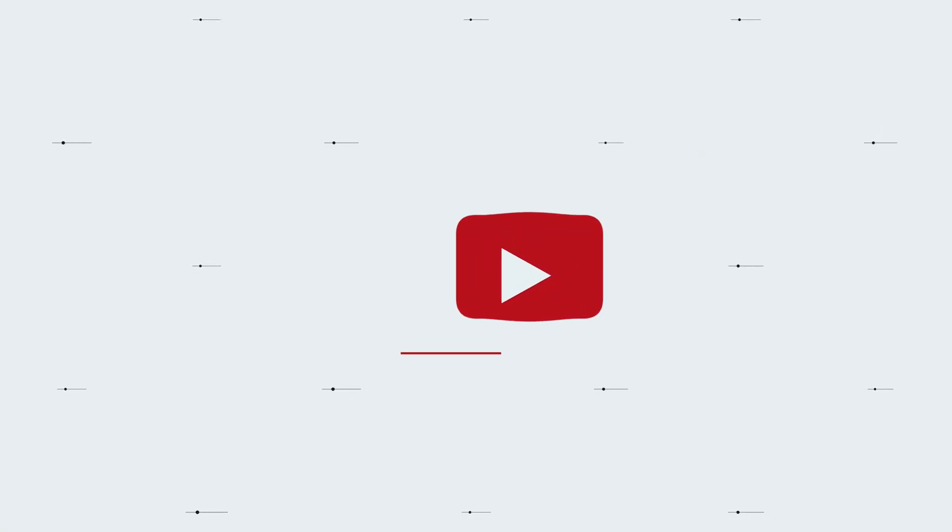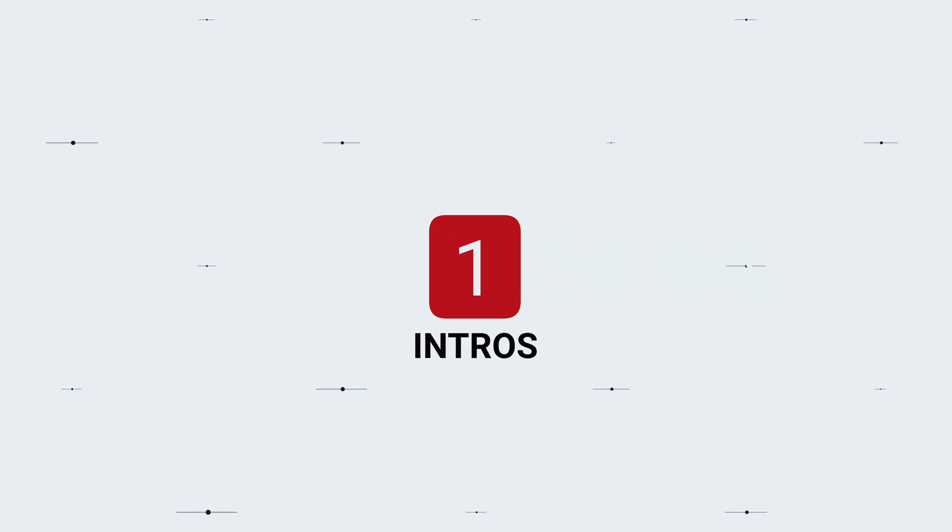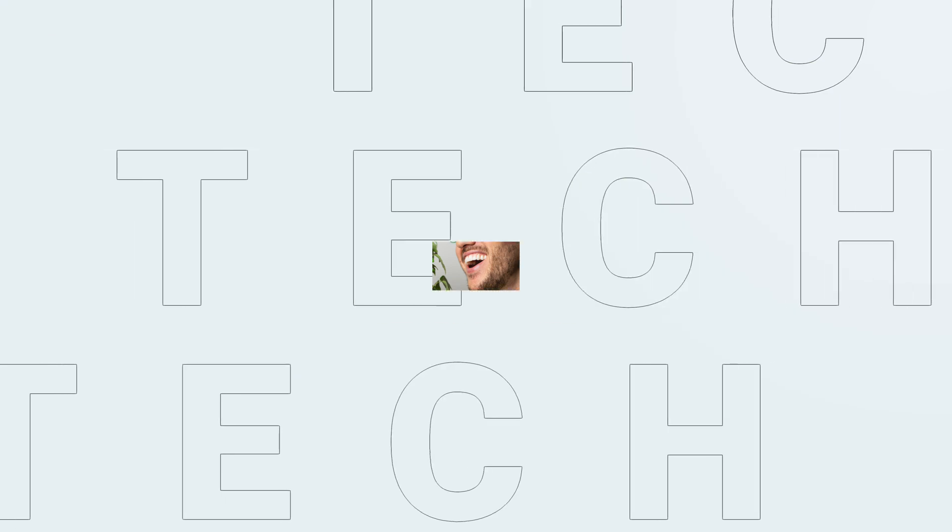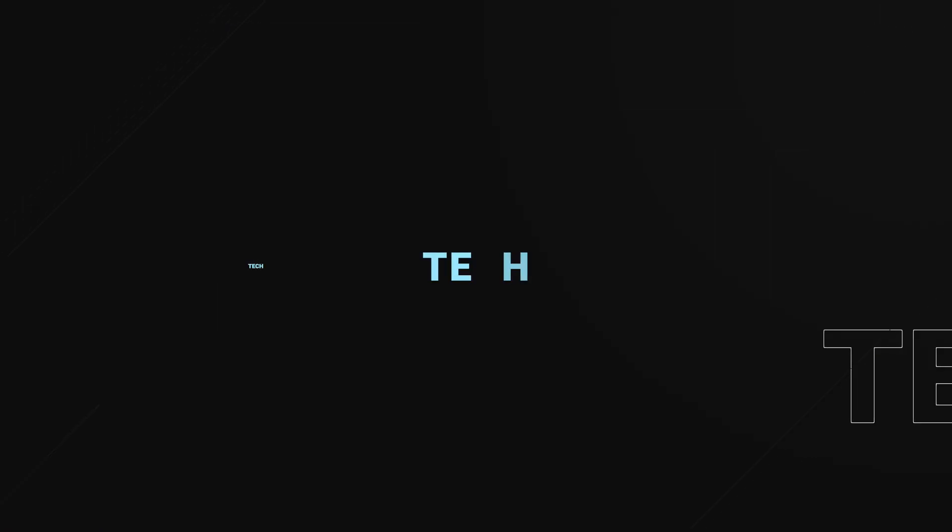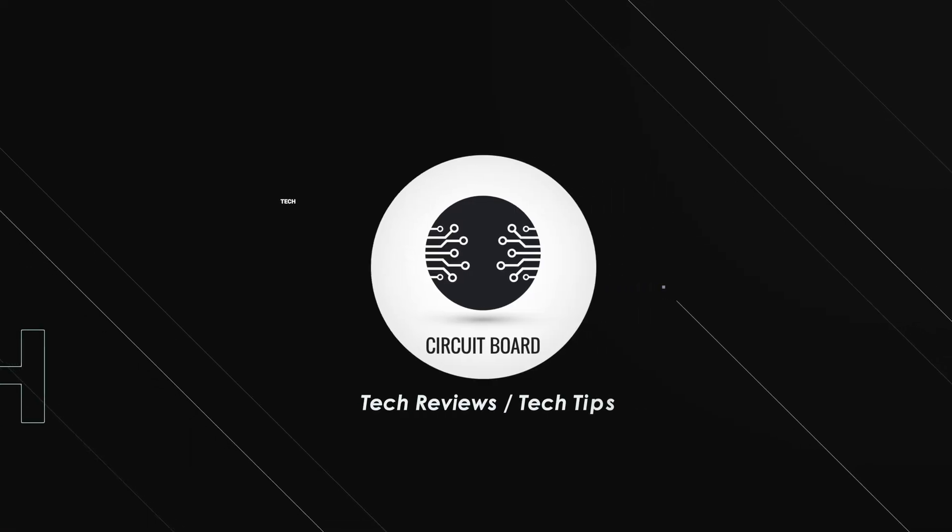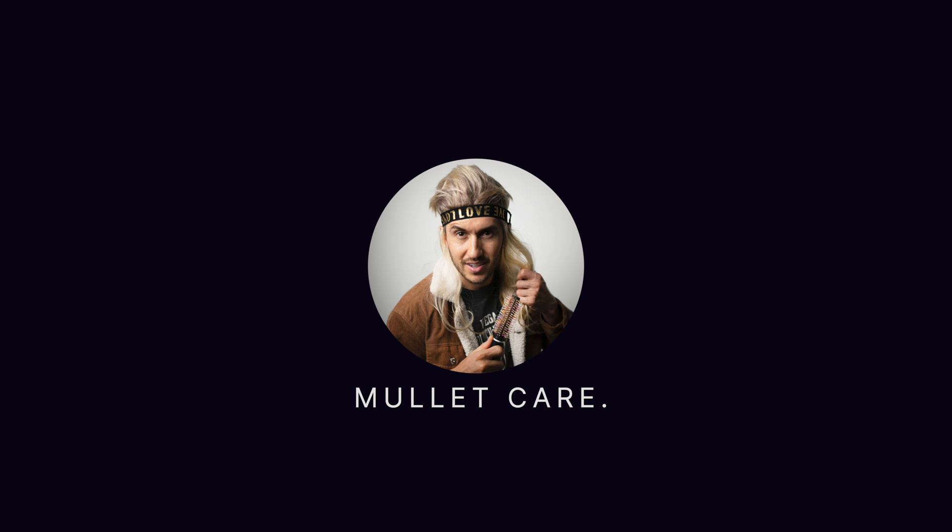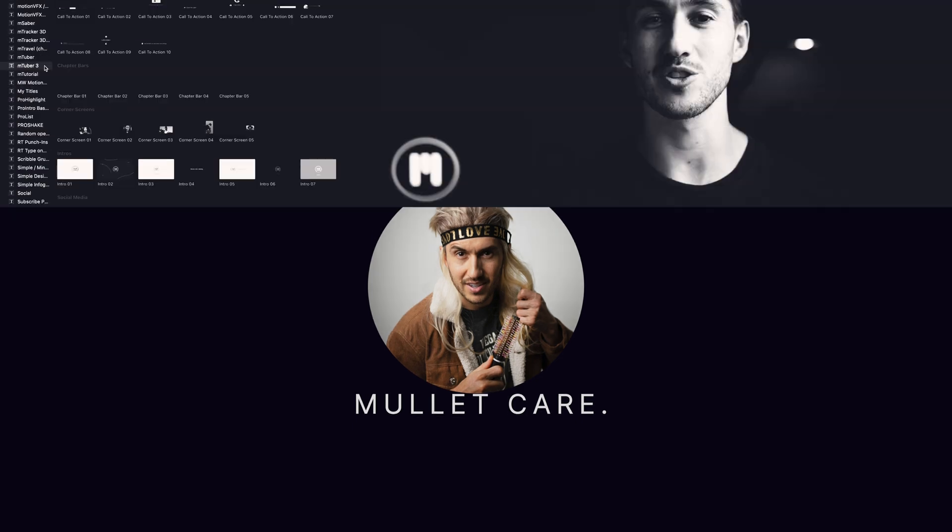Tool number one, our intros. We created seven unique intros to help you solidify your channel's brand and show your viewers what your channel's all about. We made them easy and really simple to use.